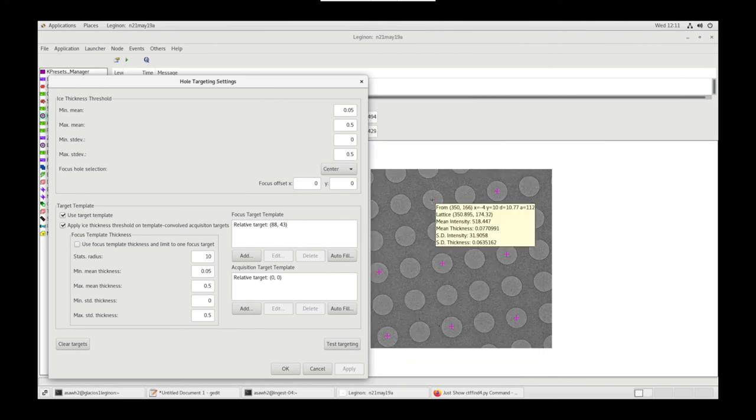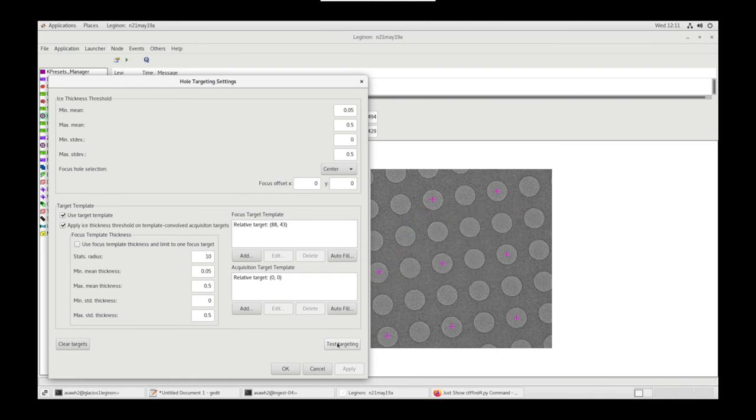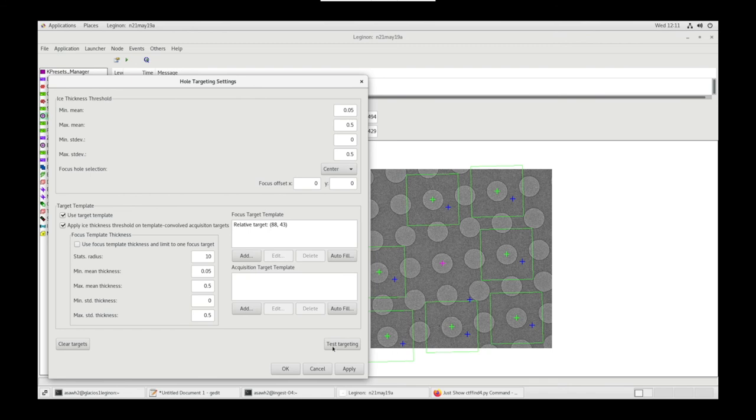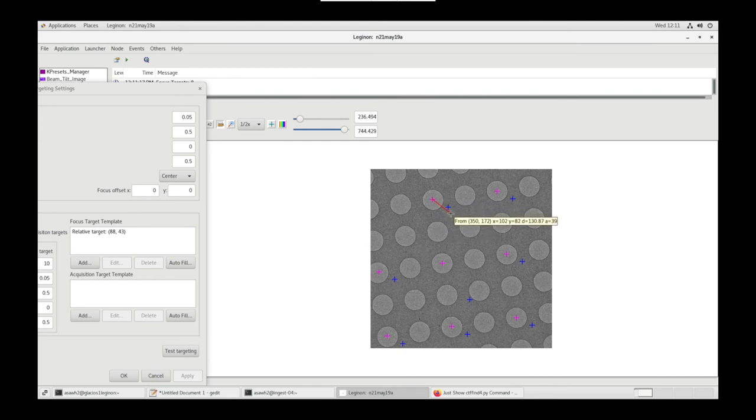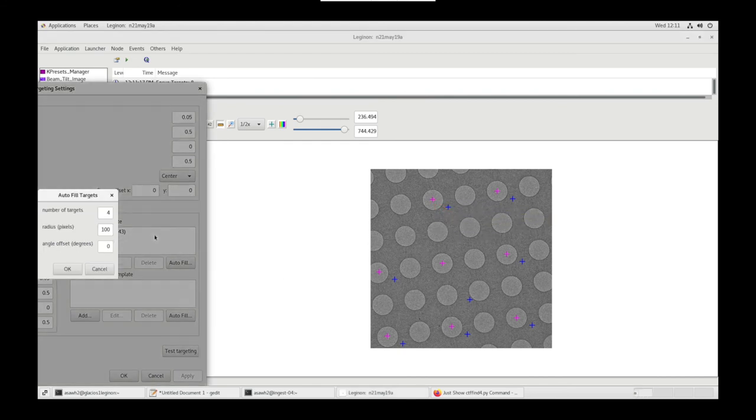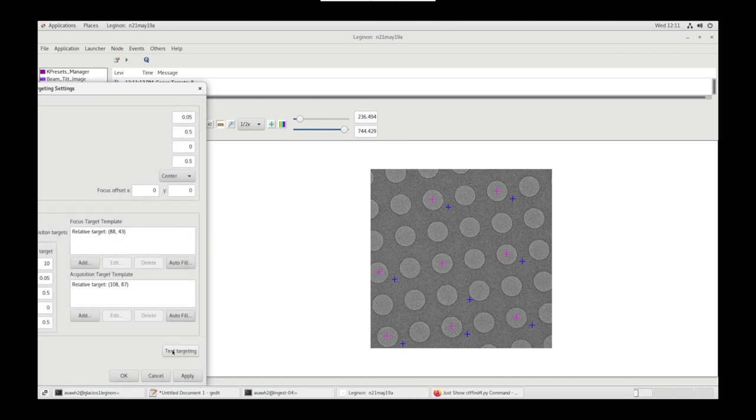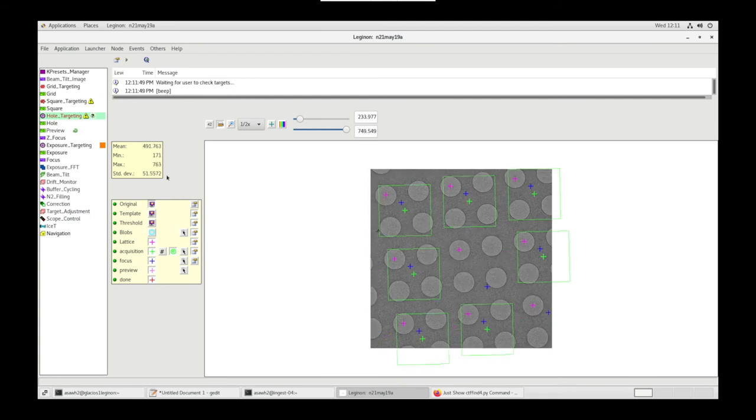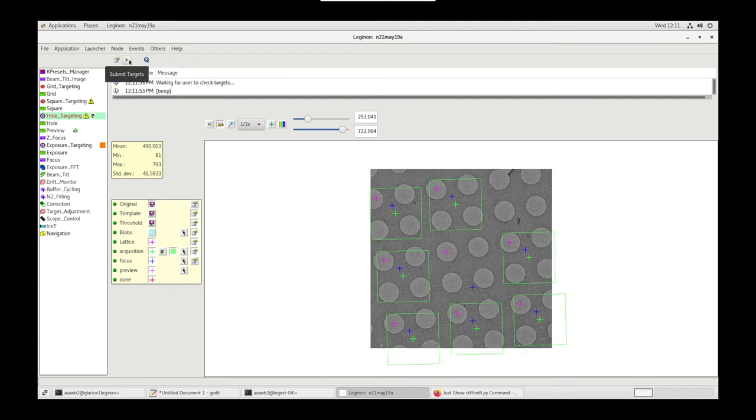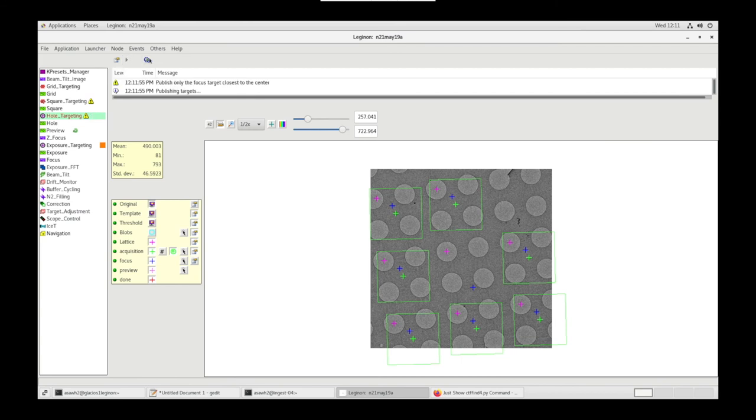If you hover over a lattice point, you can see the Mean Intensity, Mean Thickness, Standard Deviation Intensity, and Standard Deviation Thickness. Let's delete our Acquisition Target. Let's measure from our lattice point to the center of four holes. Let's input the D value here and the A value here, and we only want one target. Now we're getting four holes for each Acquisition Target. Submit Target, and let's repeat this for each square that we picked in Square Targeting. Now submit the queue.